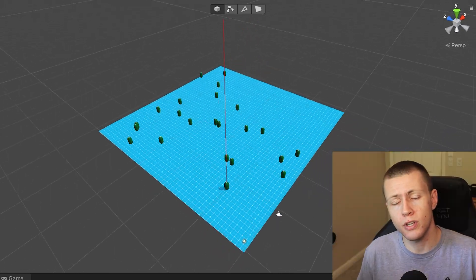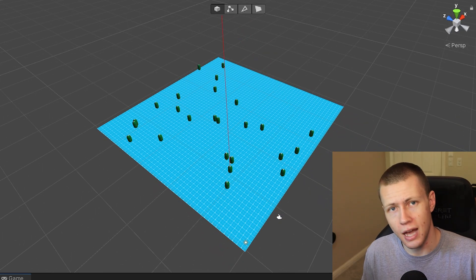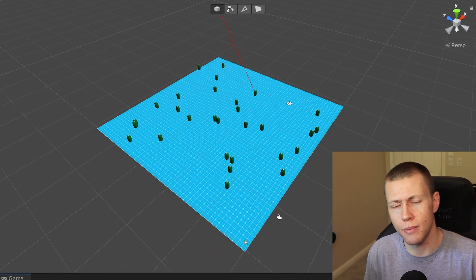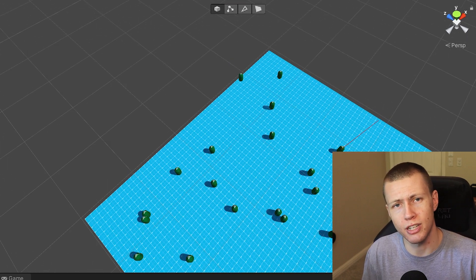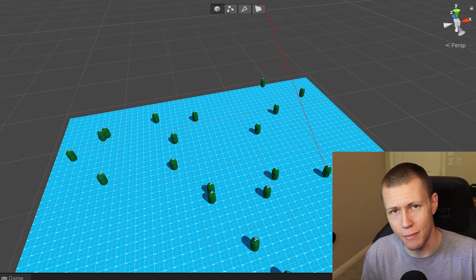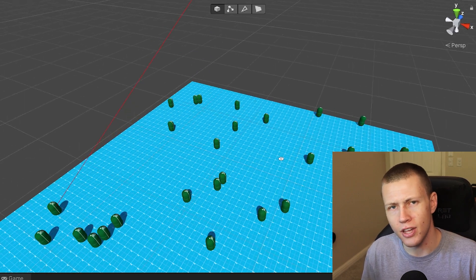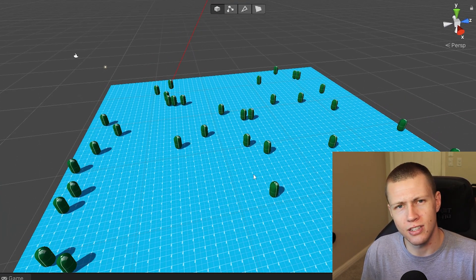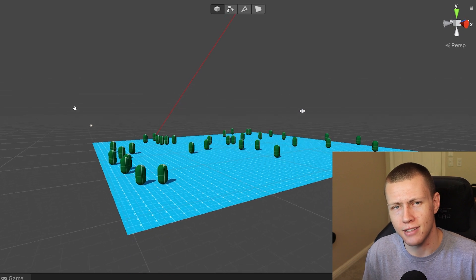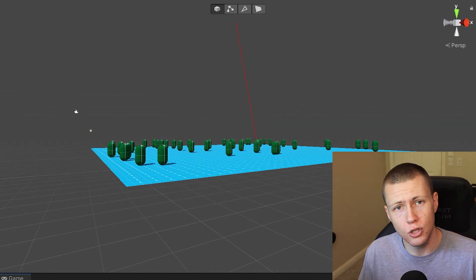That's an overview of how to use prefabs in Unity's entity component system and the special considerations when using them with an entity command buffer. As you can see, it's not really all that difficult, but there are some unexpected things you really need to consider as you go forward.